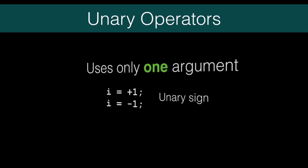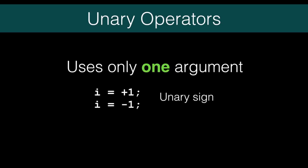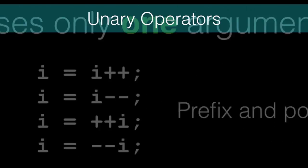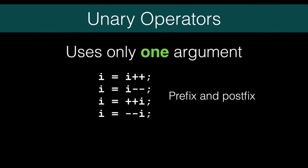The unary operators perform operations on a single value and return a single value. The first one is just sign. This makes the value or variable positive or negative. You'll definitely want to use parentheses with these. Otherwise, it can get tricky knowing if you meant addition and subtraction or changing the sign.